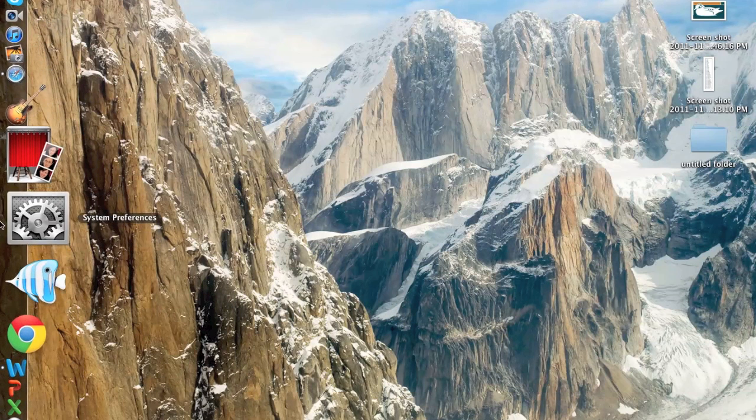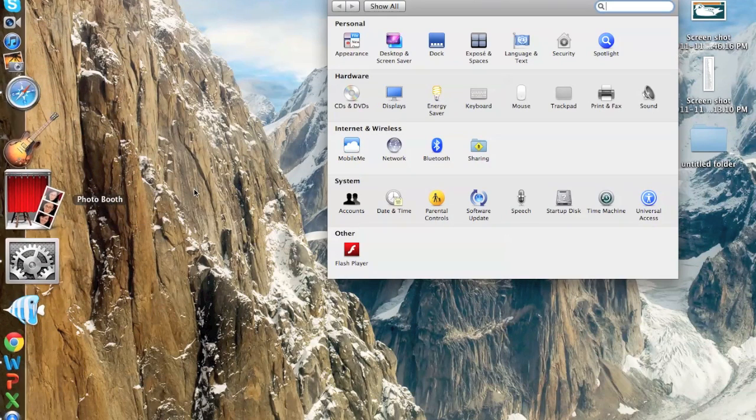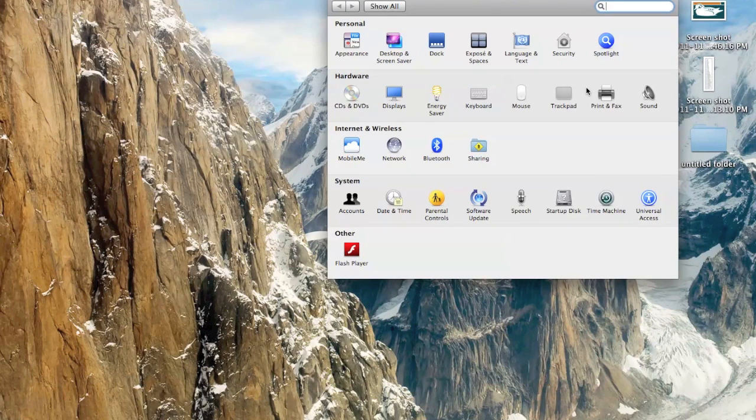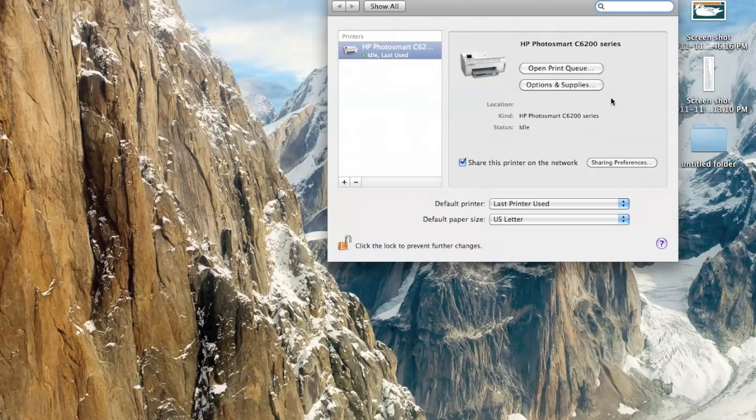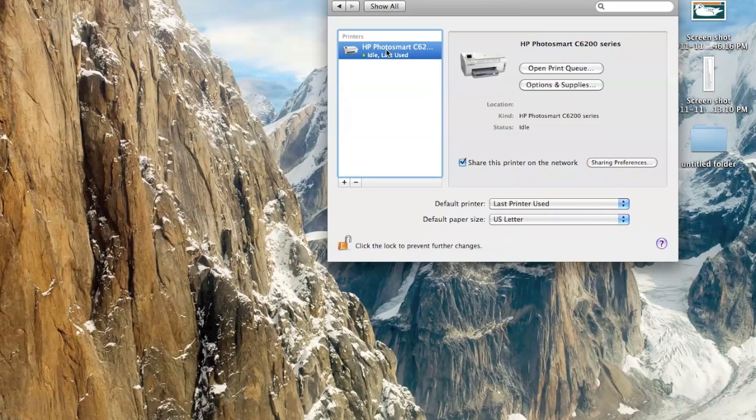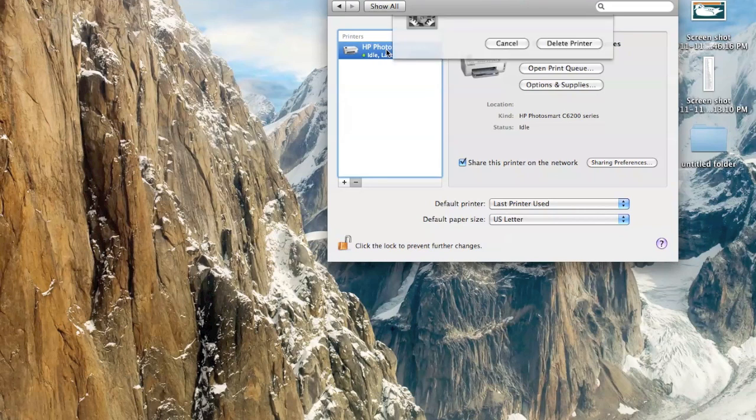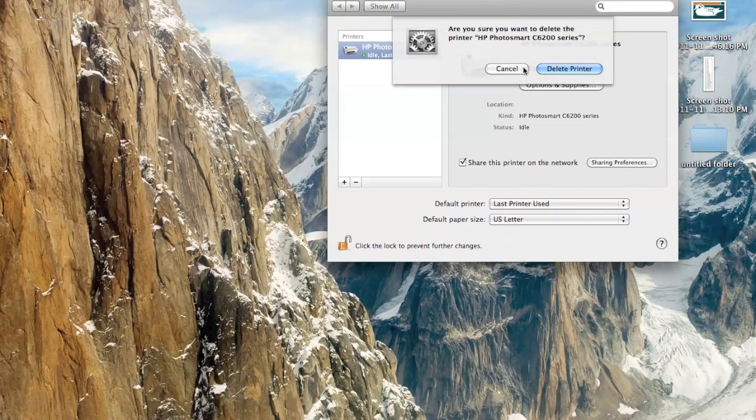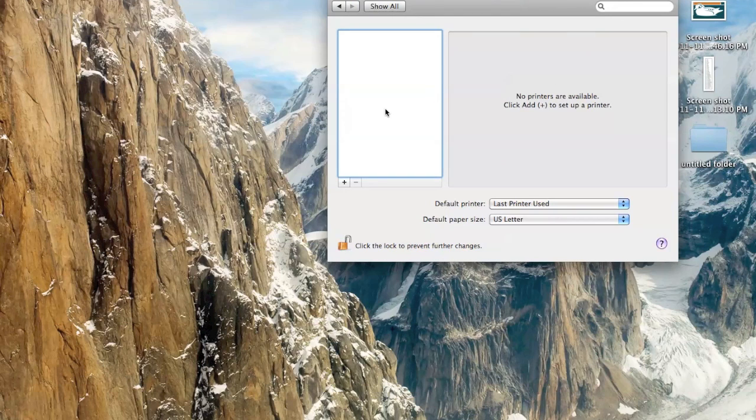So then, go into your System Preferences. Click on Print and Fax. And you'll have a printer already here. Now, it's there from when you plugged it into your USB into your computer. So, go ahead and delete that printer. So, you'll have no printers are available. Click to add.